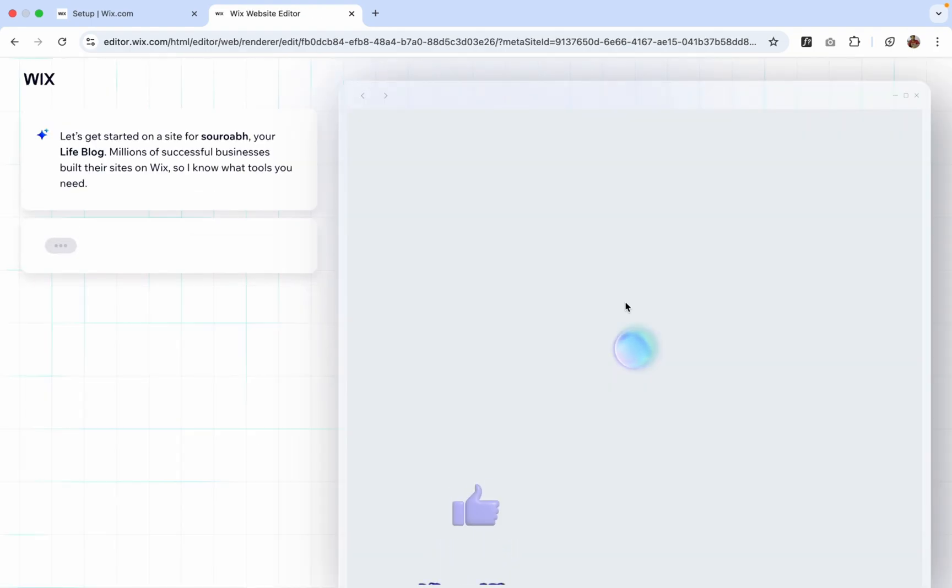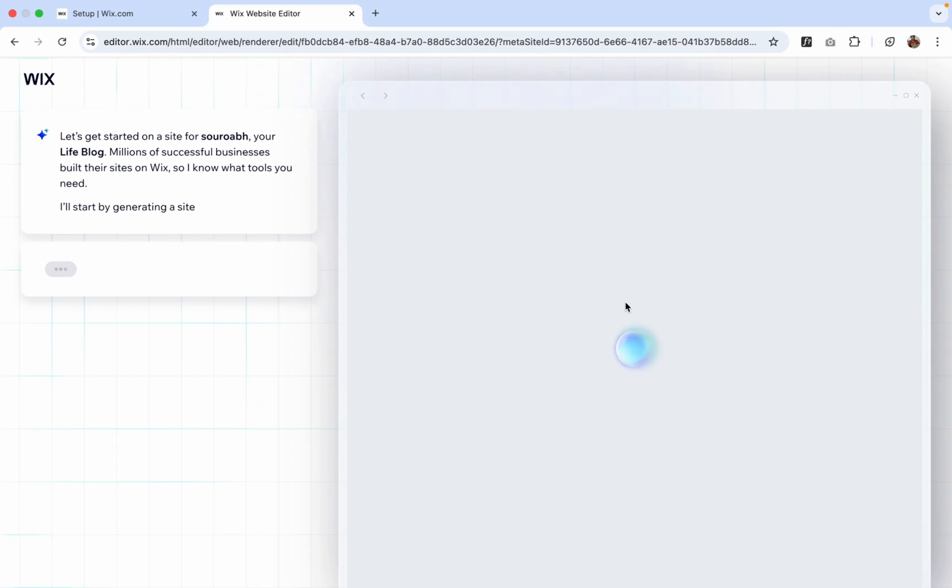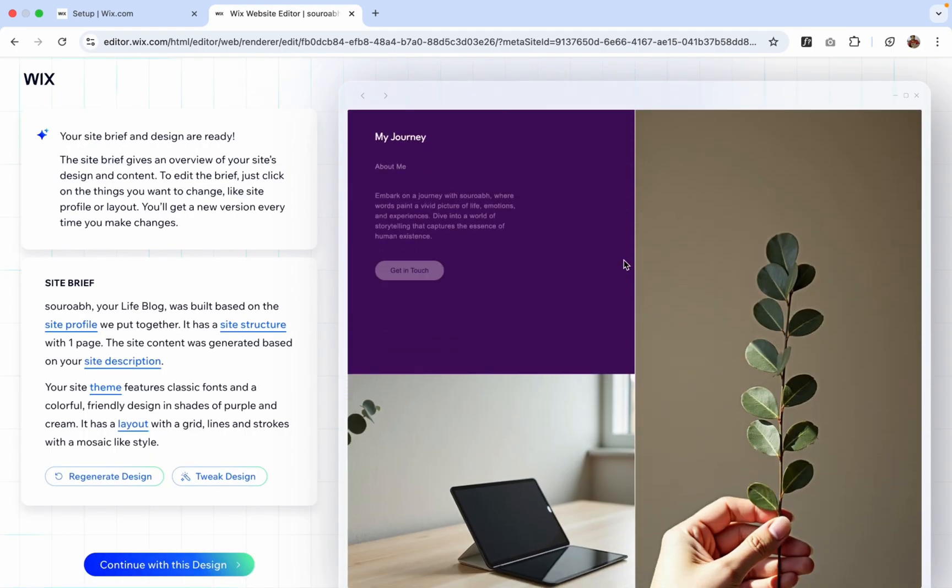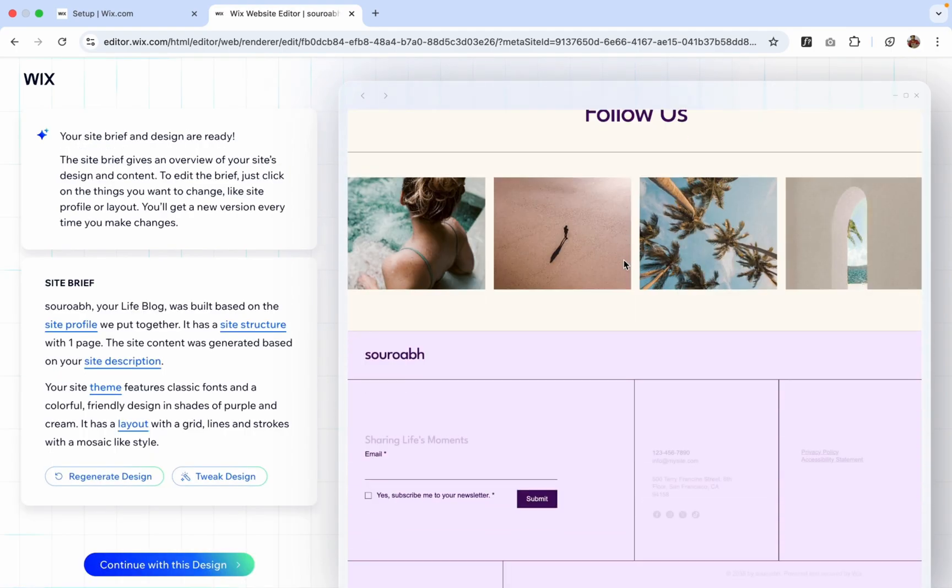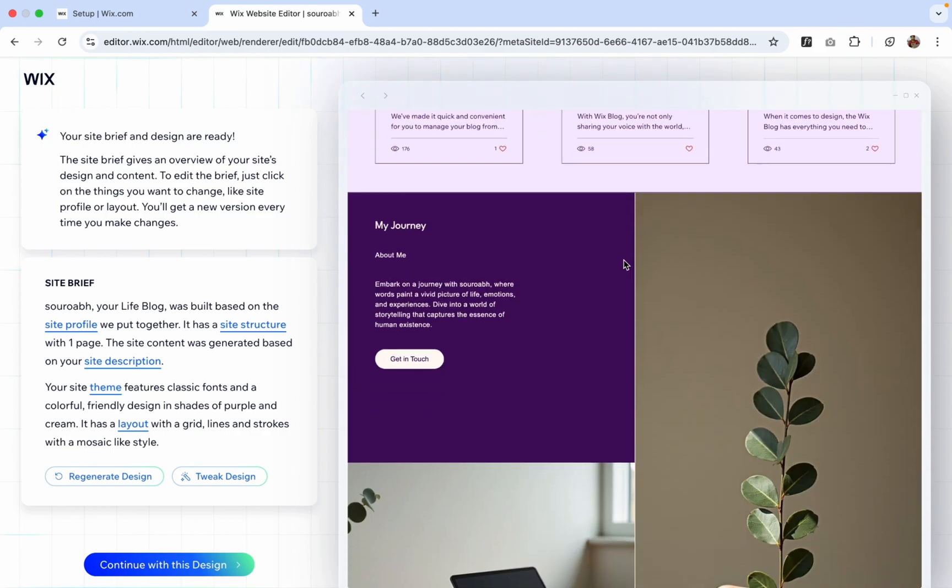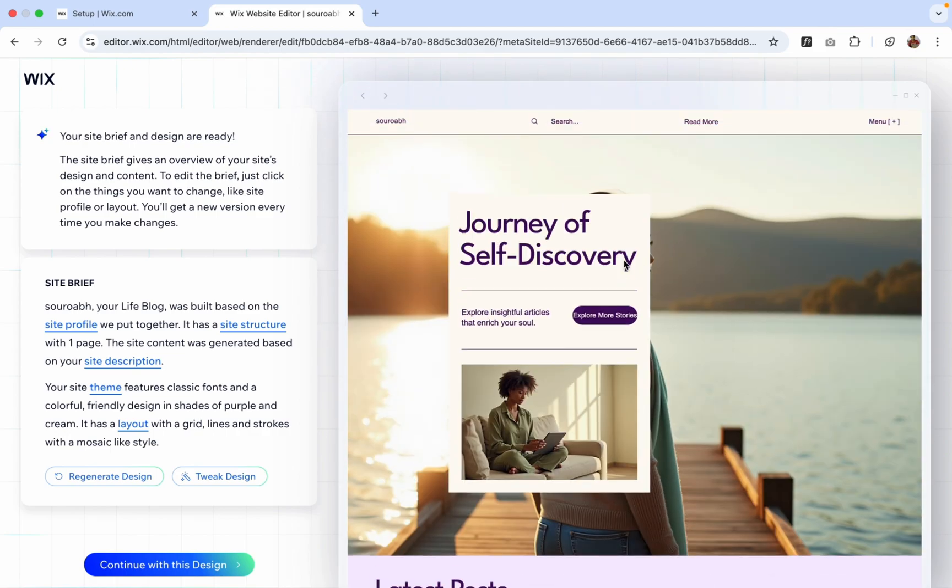Now this tool is generating a website for us. So let's wait some seconds. Oh, it created the blog website. That's really cool and really neat and clean, amazing. Now let's continue with this.